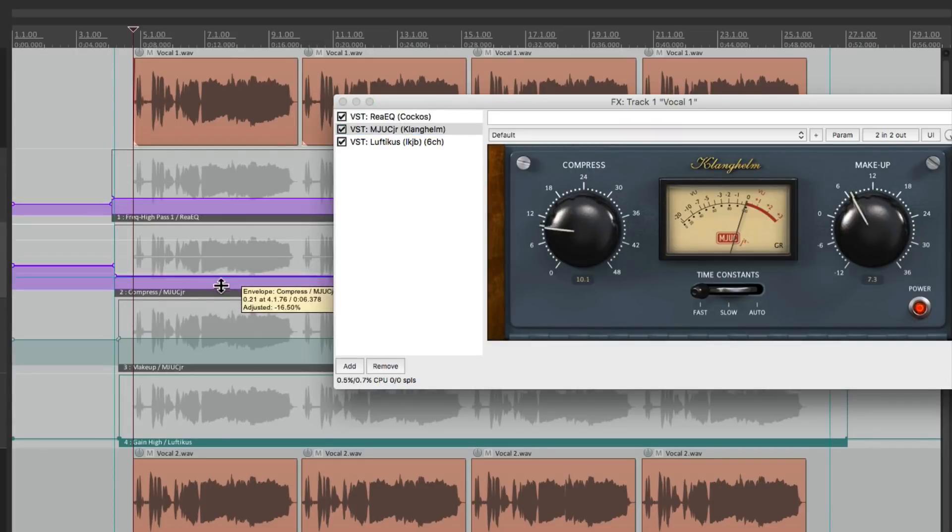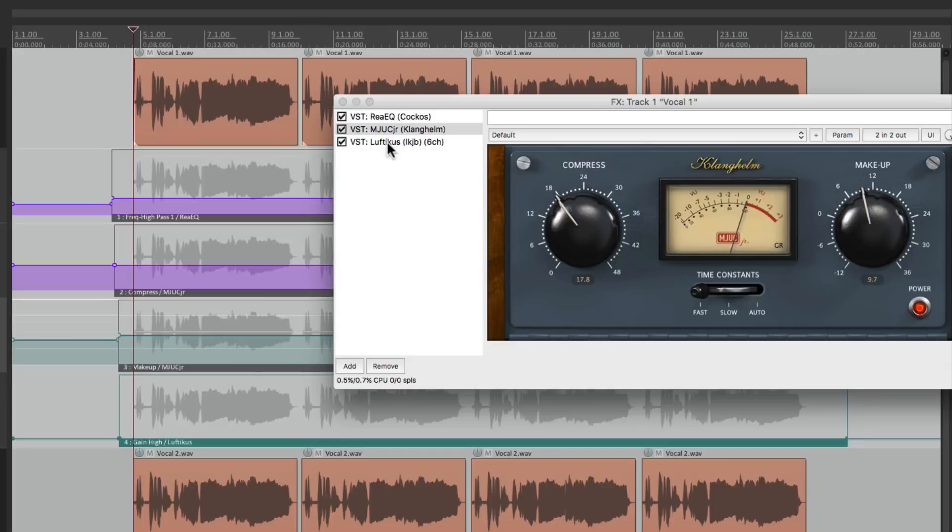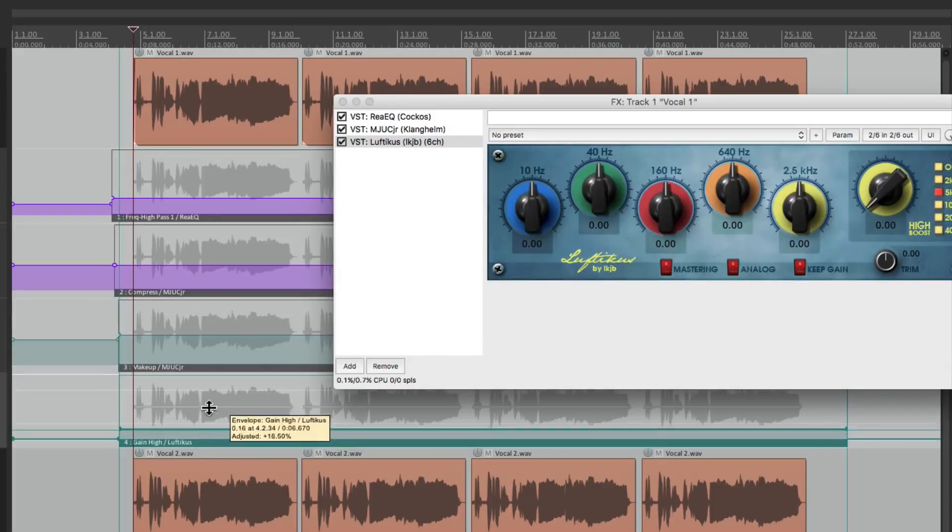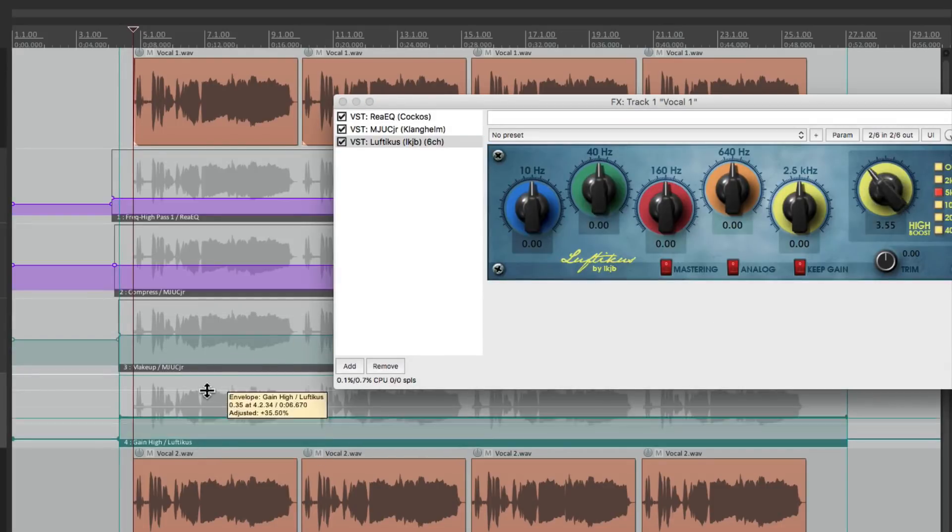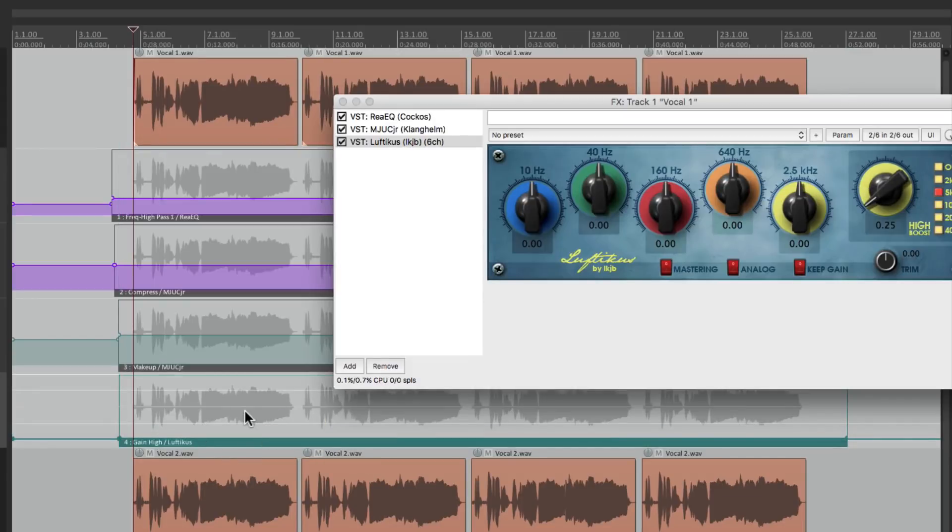The compressor right here. And the boosting EQ right here. So we can just view one of them. But all of them are linked and are changing to exactly the same setting.